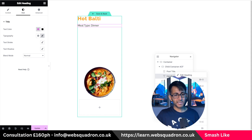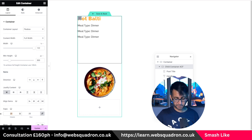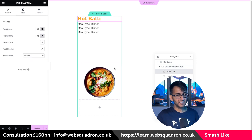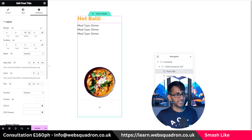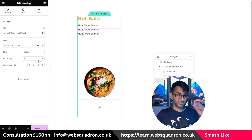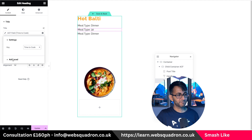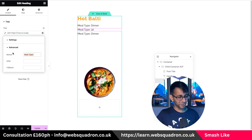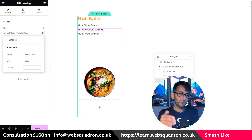Actually, 20 is too big — put it as 10 instead. Give the post title a bit more breathing space from the bottom, maybe another 10 to make 20. Let's go to the second heading — this is really simple now. Hit the spanner or wrench, and rather than meal type, I'm now going to pick 'time to cook'. We want to say 'Time to cook: ' in the before field. And then I'll put the word 'mins' in the after field.